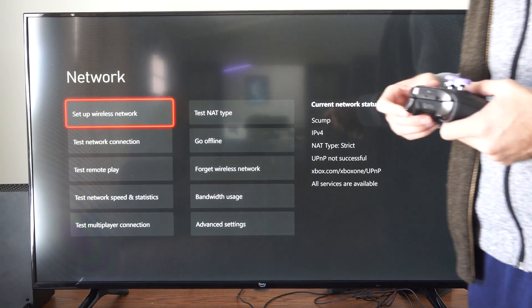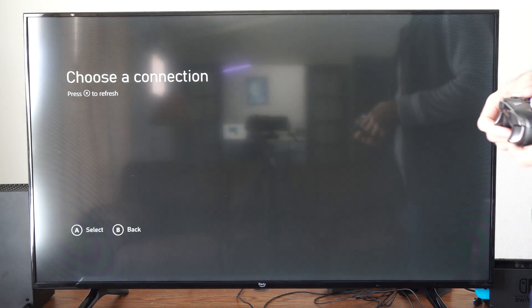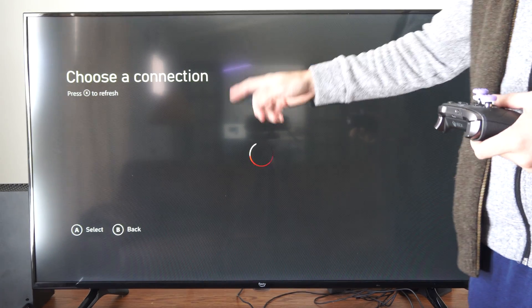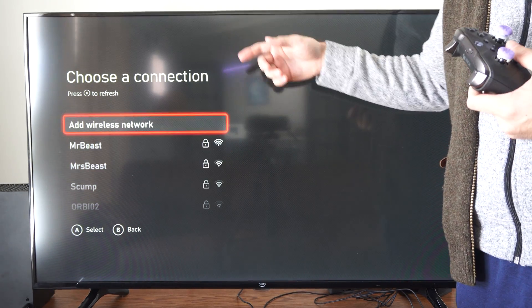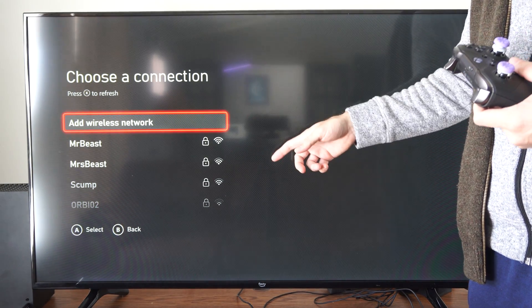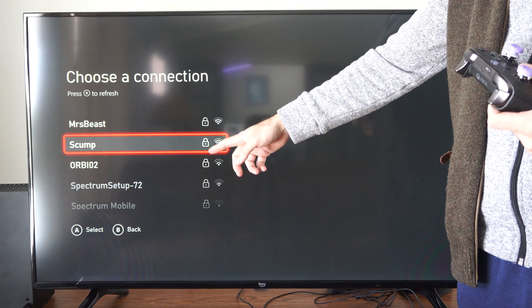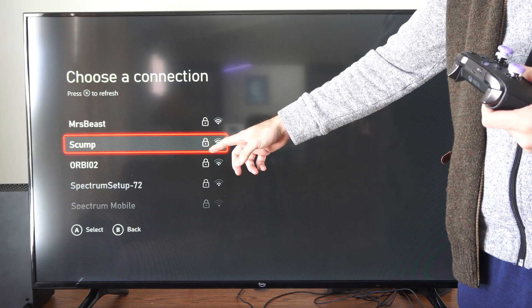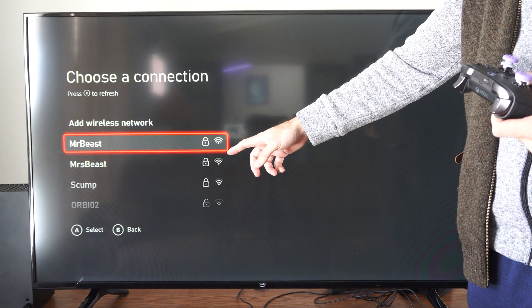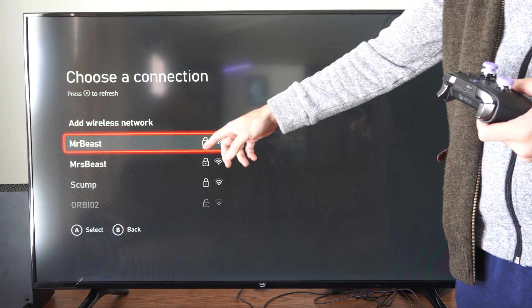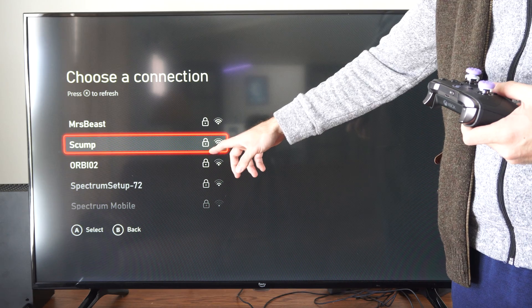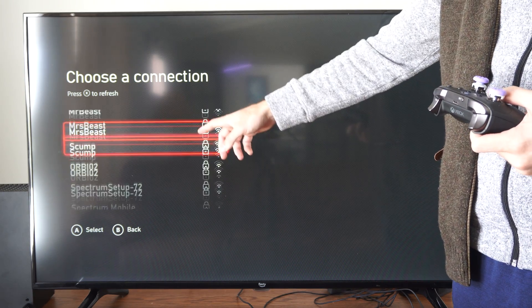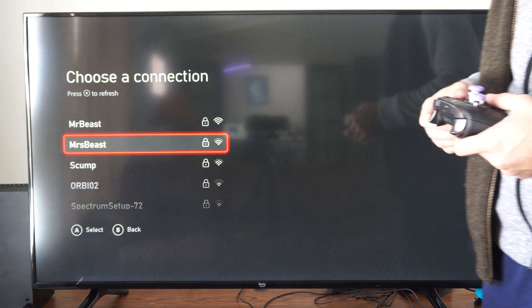But let's go to Setup Wireless Network. And then once this refreshes we're going to have to join the network. You can see there's a lock symbol by these, so there is a password requirement for those. Let's go to MistBeast right here.